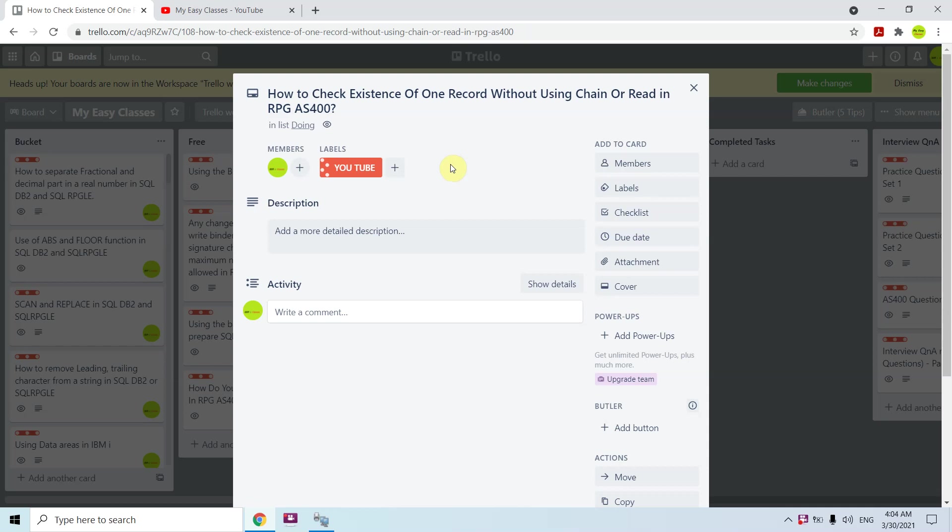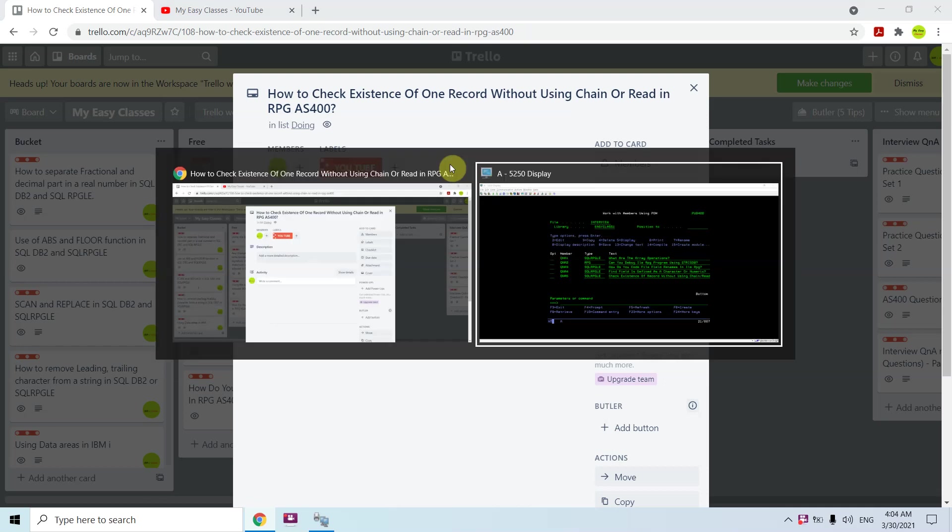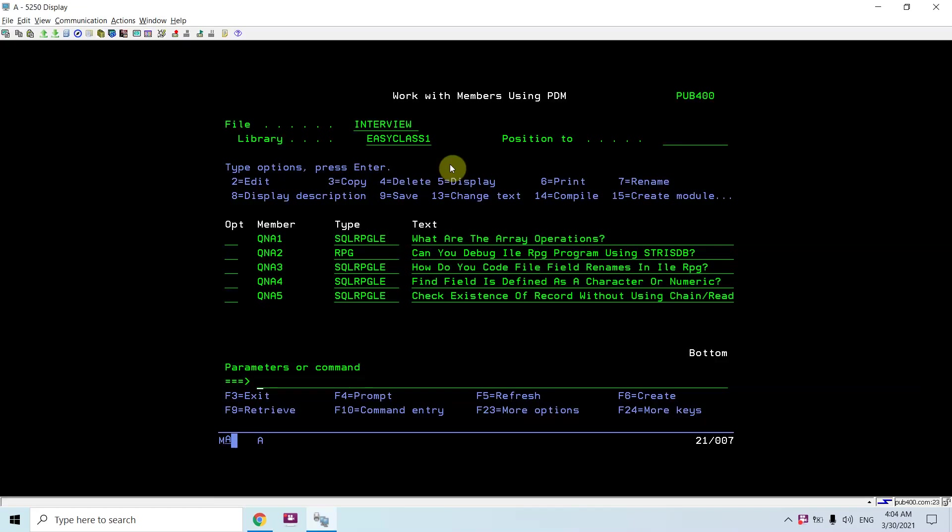If you are using SETLL, we don't need to use chain or read operation to check whether a record exists or not. Chain and read are basically used whenever we have to read that record. But we are using SETLL to only verify the existence, so I created one program to show you.